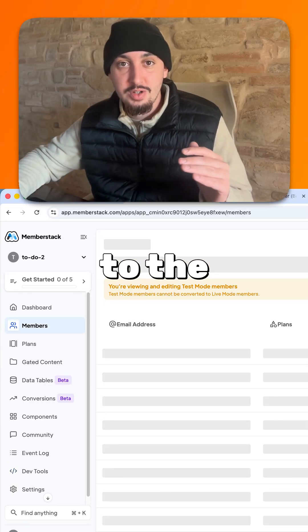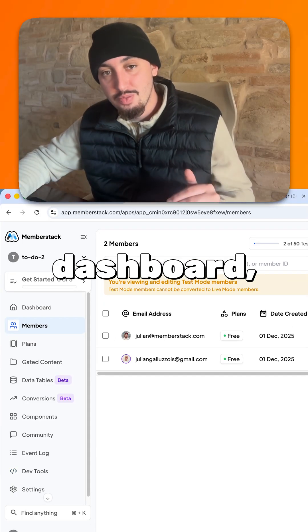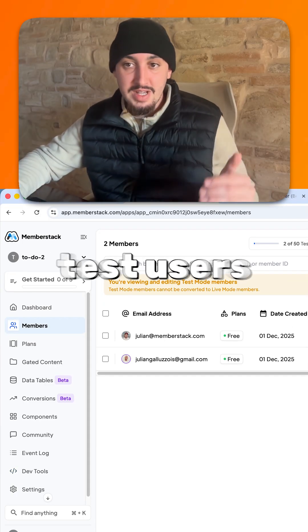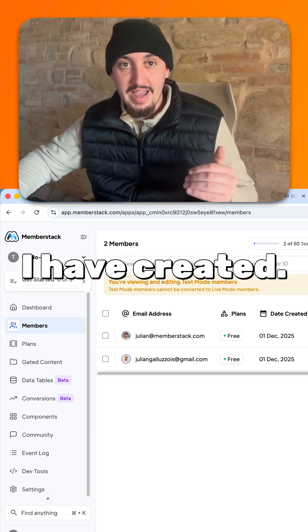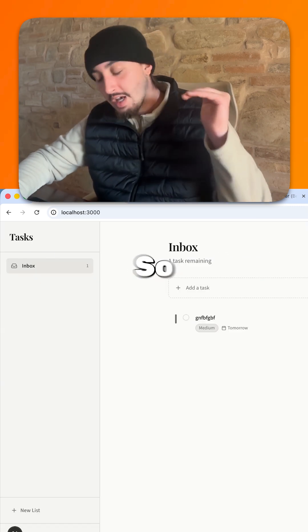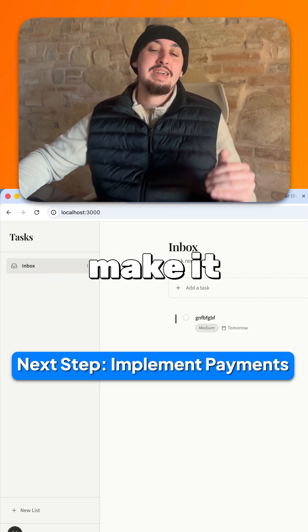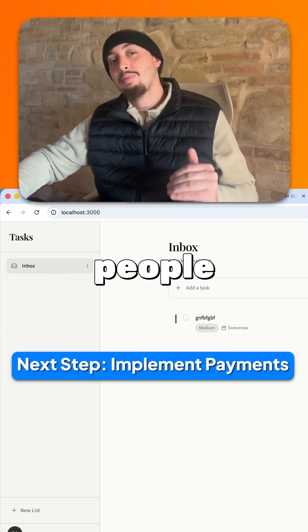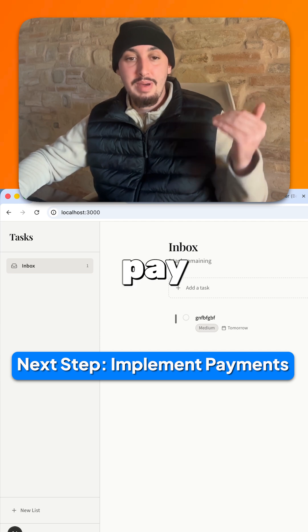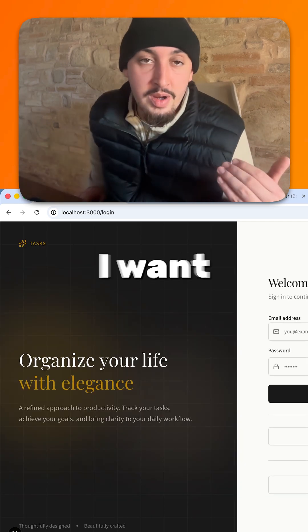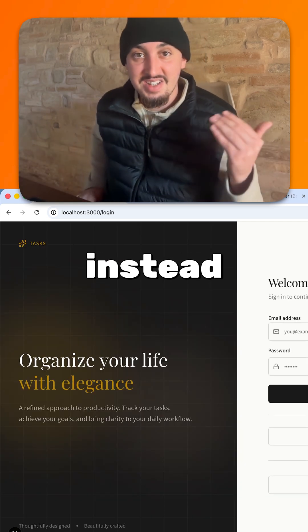As we can see, if I go over here to the MemberStack dashboard, we have these two test users which I have created. So the next thing that we want to do is make it so that people can actually pay for it, so I'm going to go ahead and log out.